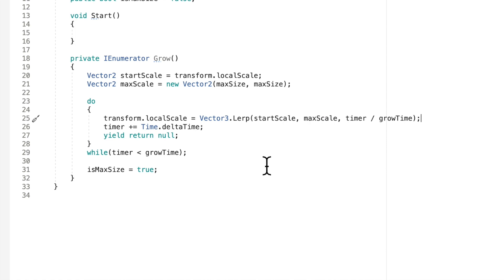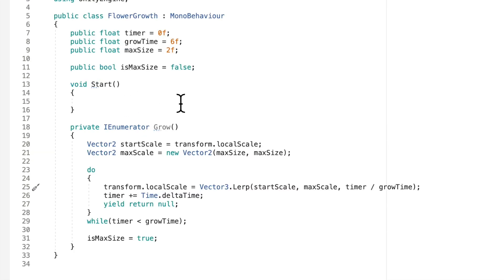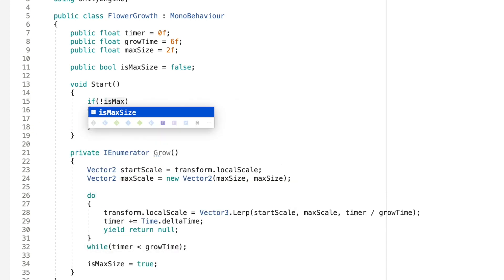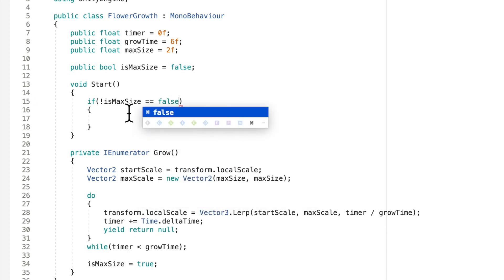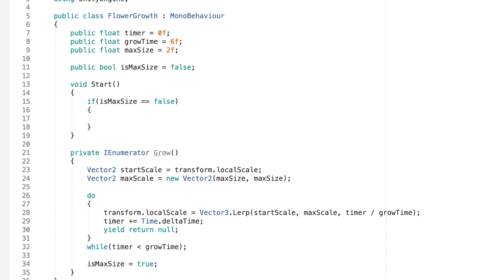This way we can call this method by saying if our object is not max size yet. So this is where we're going to call this enumerator in our start method. So when we start the game we're going to say if is max size equal to false. So if it's not max size, let me get rid of that. So if it's not the max size, then we're going to want to start this coroutine.